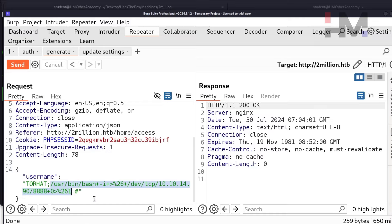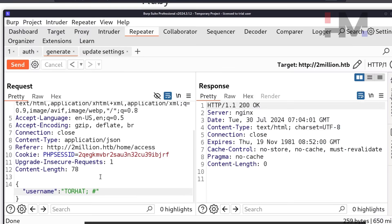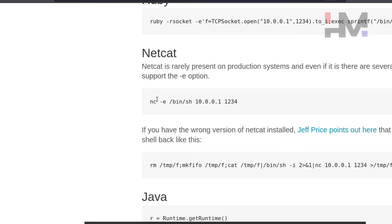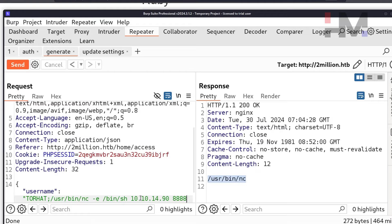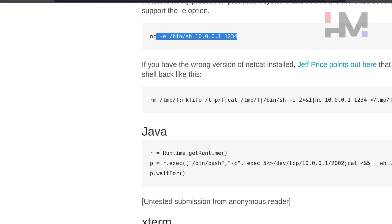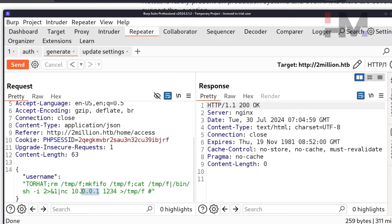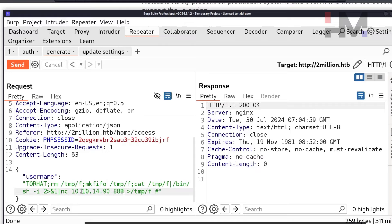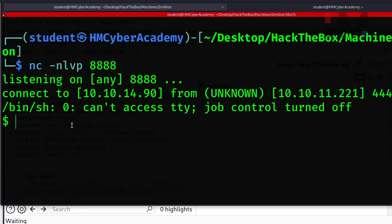Let's try another approach. Check if netcat is installed: which netcat — it exists. Paste a netcat reverse shell payload with IP 10.10.14.90 and port 8888. Still no connection. Trying a different reverse shell command — this time it hangs, which means a connection is coming through. We got a reverse shell!